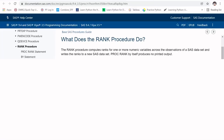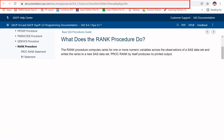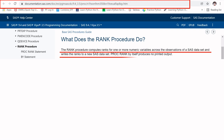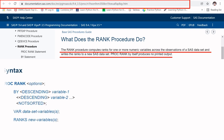PROC RANK, or the rank procedure, computes ranks for one or more numeric variables across the observations of a SAS dataset and writes the ranks to a new SAS dataset. By default, PROC RANK does not produce any printed output, so the key points to note are: it does not produce printed output and it is applicable only on numeric variables.